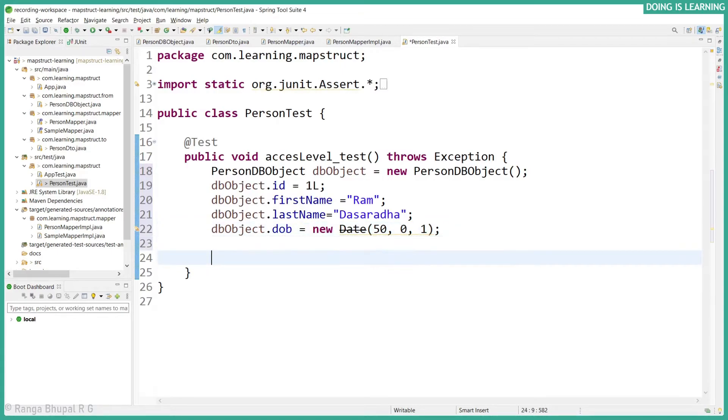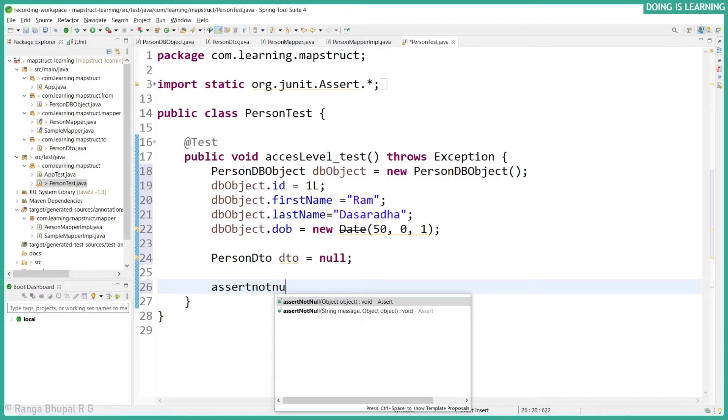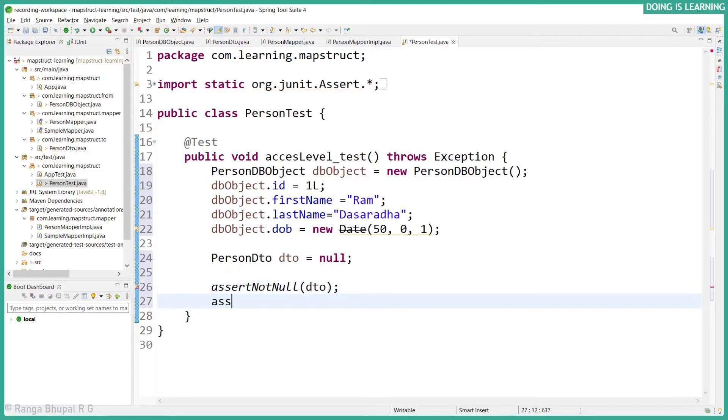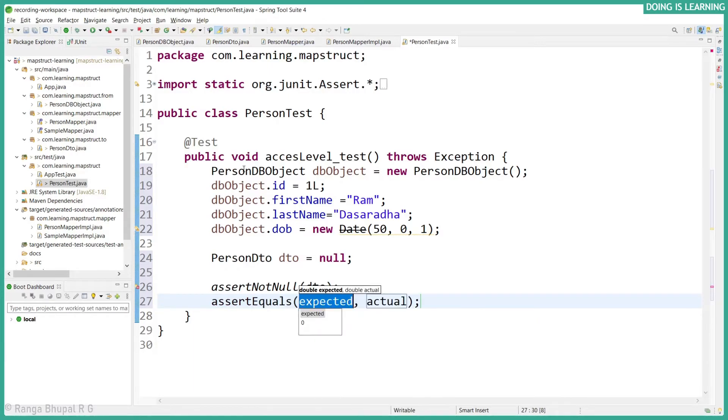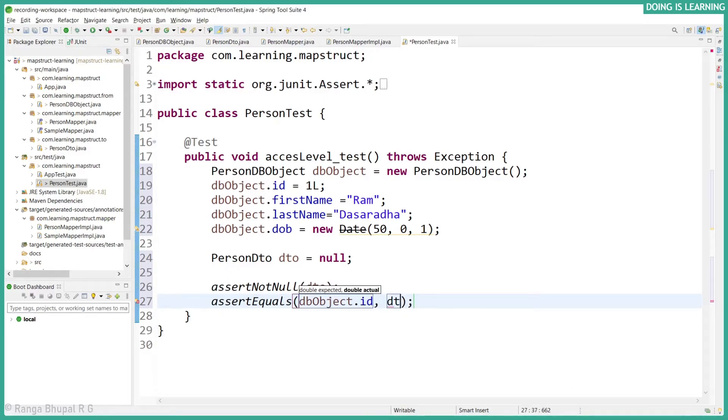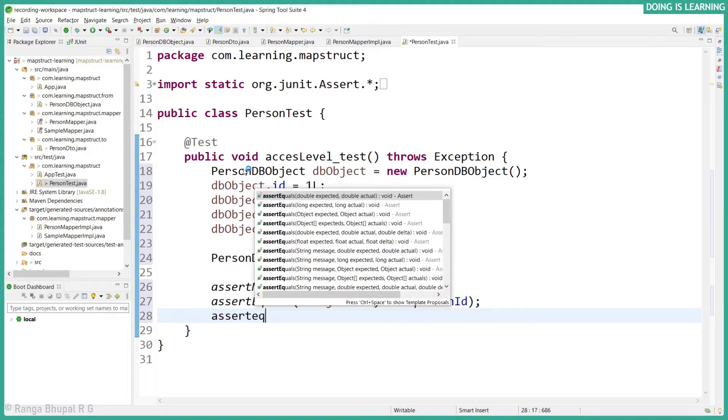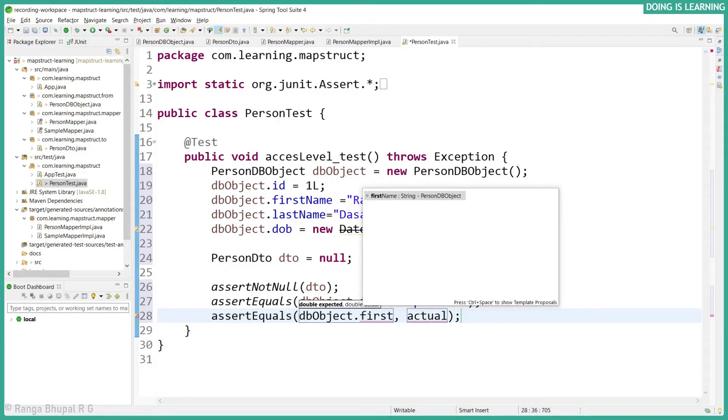Now let's say I created DTO object, PersonDTO dto equals null. Let's create the assertions. Assert not null which is for the DTO. Assert equals dbObject.id, dto.personID. Assert equals dbObject.firstName, dto.firstName.